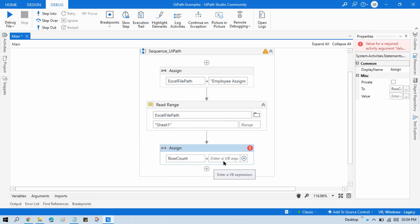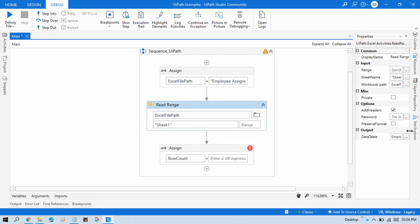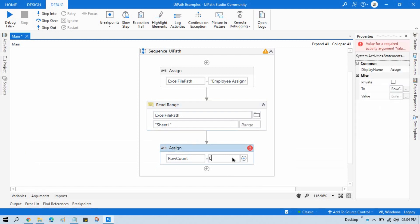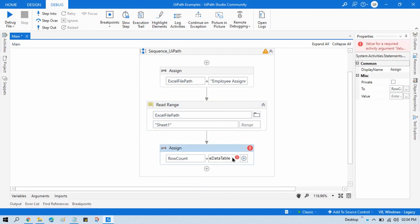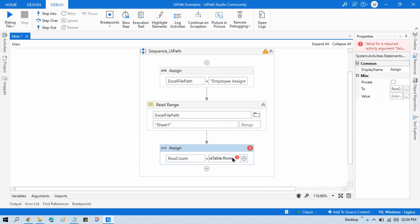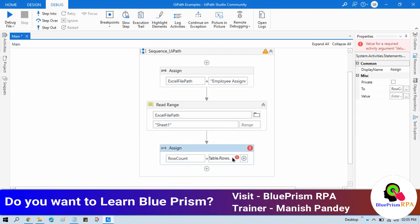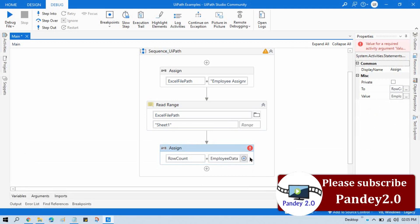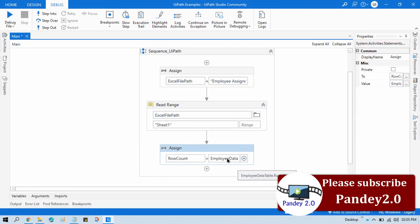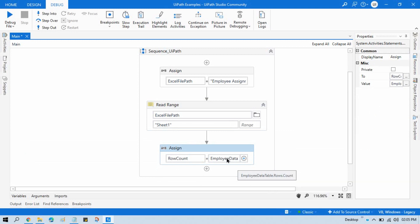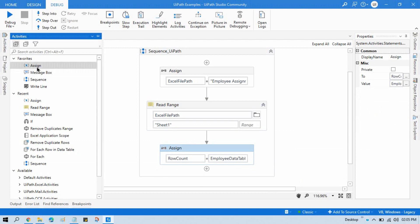Write here data table, it means this data table, so we are going to read this. So EmployeeDataTable.Rows, it means we are going to count the rows of this data table, dot Count. So you need to write this one: EmployeeDataTable.Rows.Count. Now you can take one message box so that you can see here the count row count.